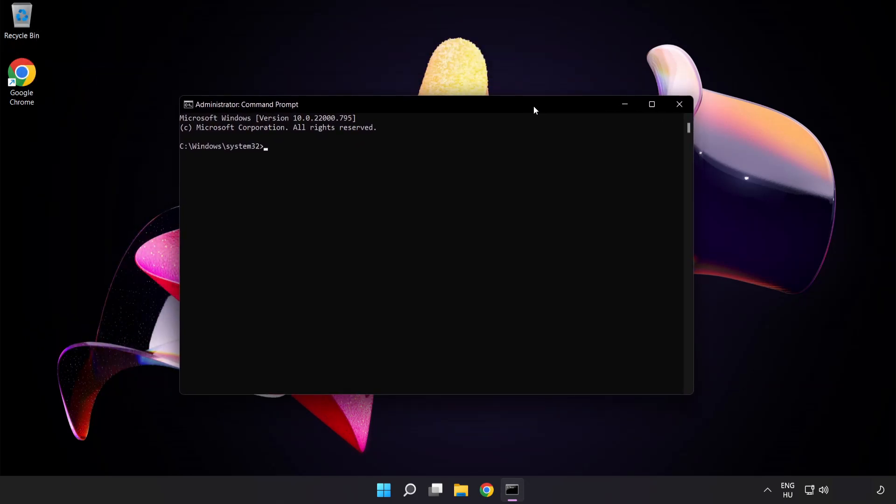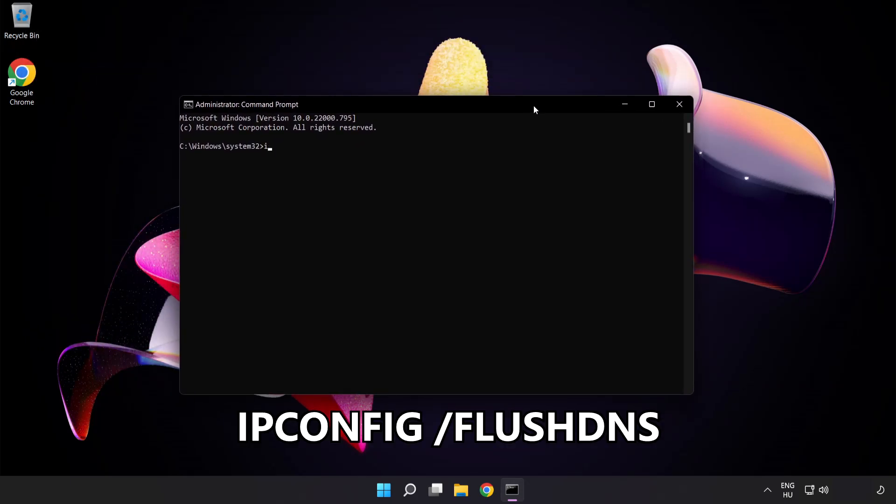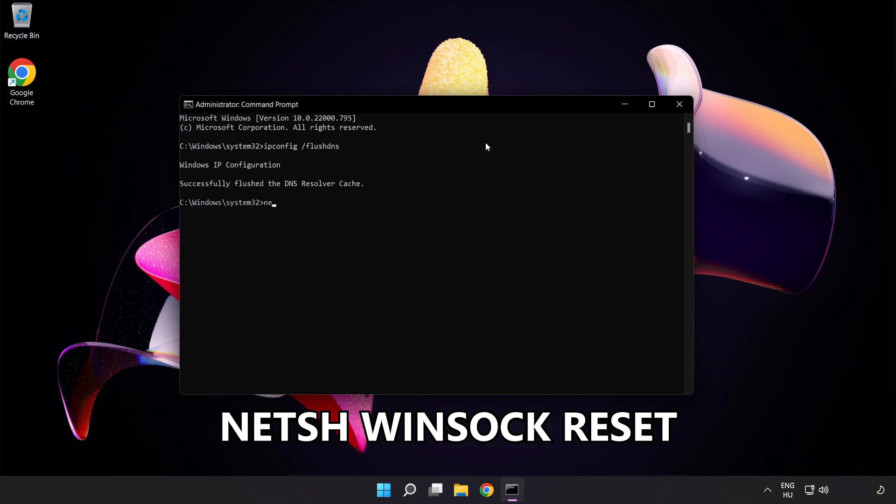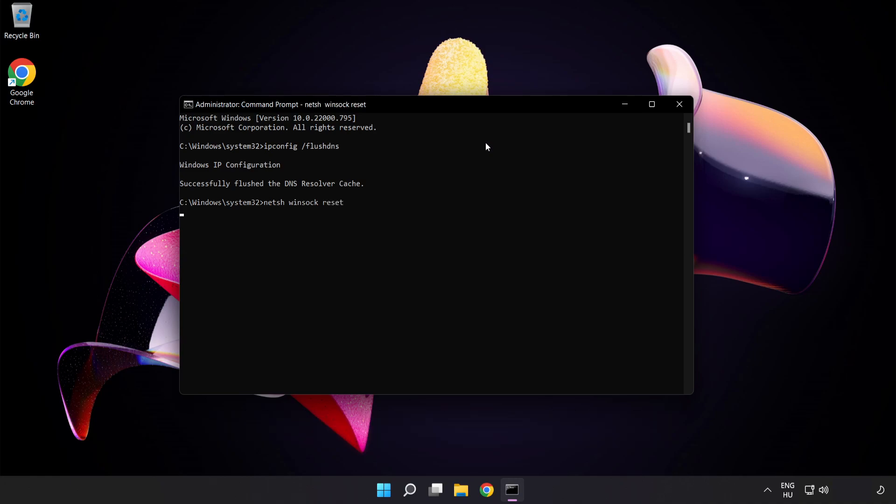Type the following commands one by one: ipconfig /flushdns, netsh winsock reset, then exit.